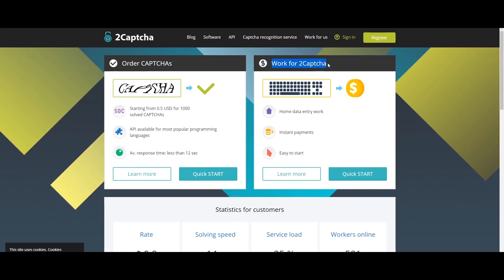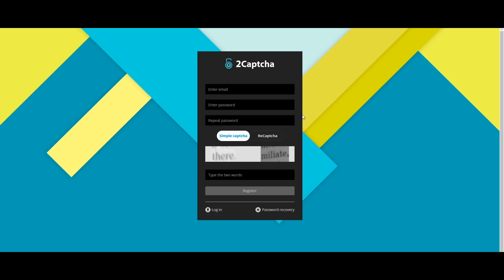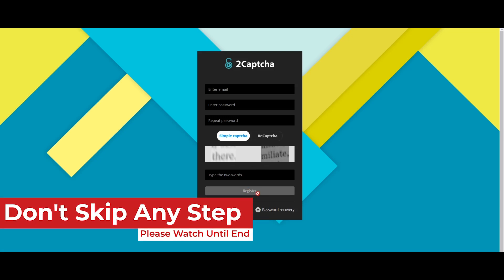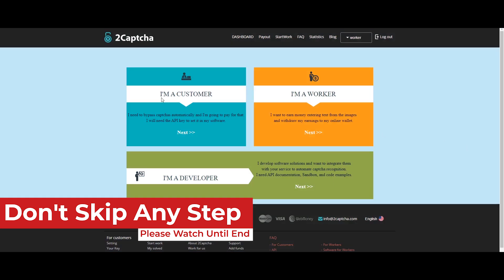Let's start with part 2. Click here to register the account first. You can enter your email and password, then repeat the same password. You can complete the CAPTCHA — add the words and type them — then register your account.